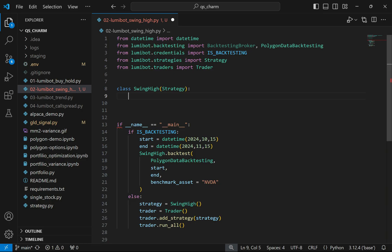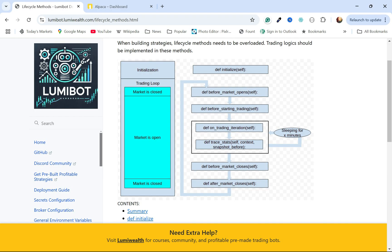Looking at the documentation, these are the lifecycle methods of the Strategy class. All of them have defaults except for on_trading_iteration, which is the core of your trading algorithm — anything you want to do goes in there. The other methods have defaults that you can override or overload by defining your own code inside them.